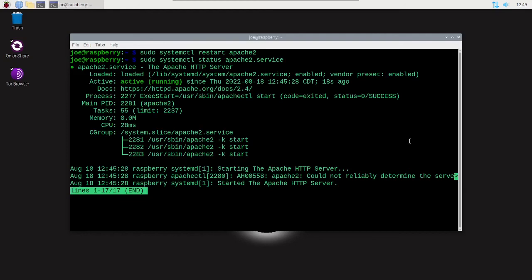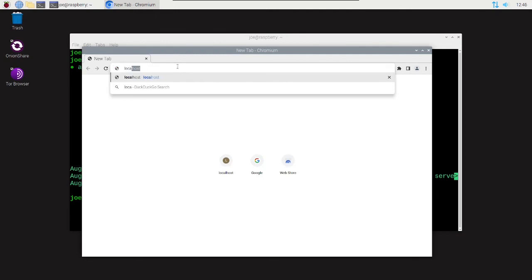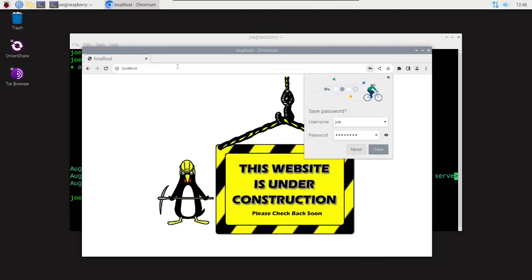So next step is to test our website. You can start the web browser and type localhost in the address bar, and it's asking me for a username and password. That's all there is to it, thanks for watching.